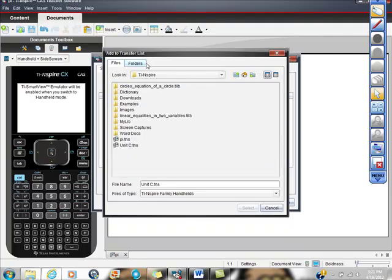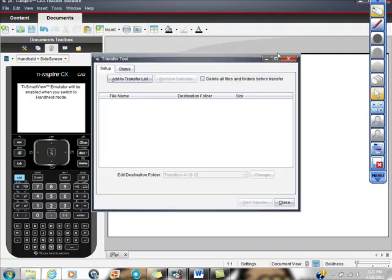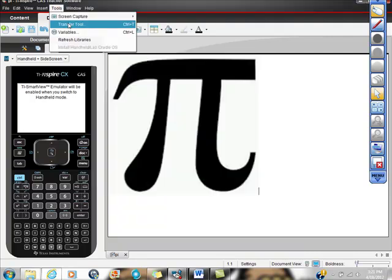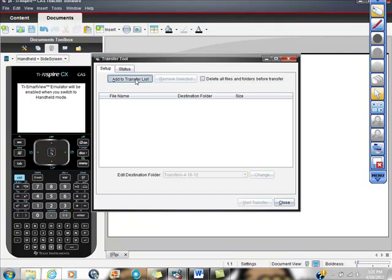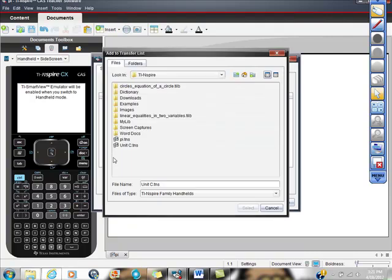So what did I do here, let me see if I can't go back. I went to tools, went to transfer tool. I went to add to transfer a list, like that.